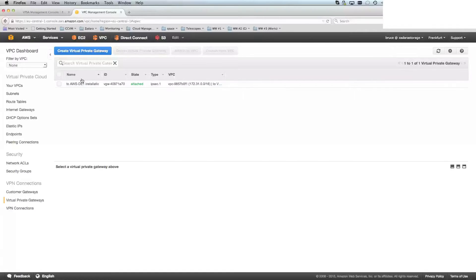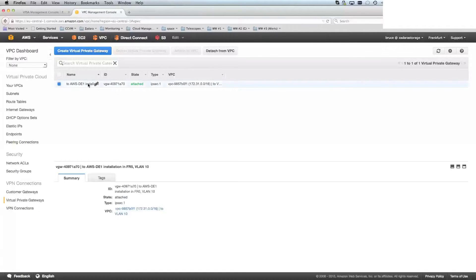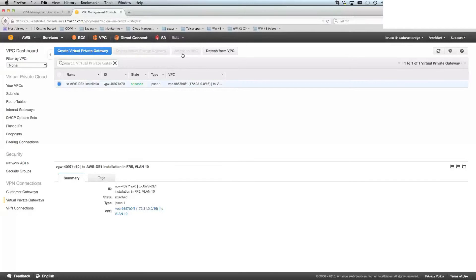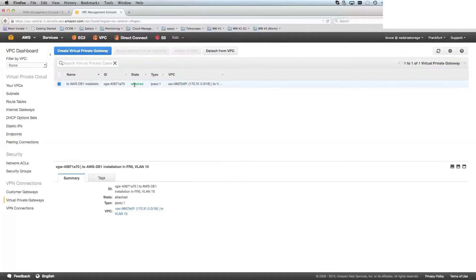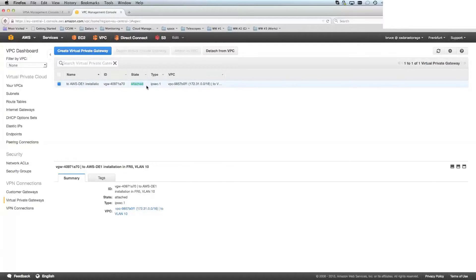Once it has been created, you would then select the VGW and choose this button, which is attached to VPC. And that will present a pull down button saying which VPC you're connecting to. In most cases, you've only got the one VPC, and so that will be easy to do there. And then you would hit attach. And it would then say attaching for a while, and then eventually say attached.